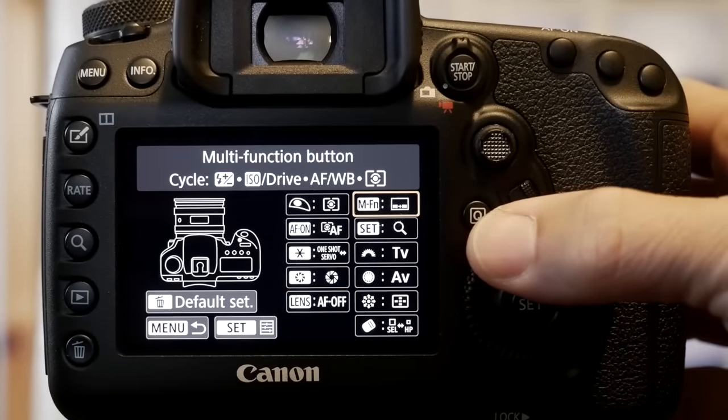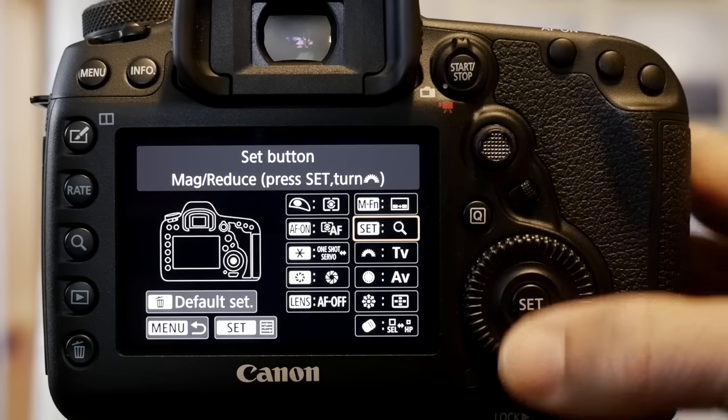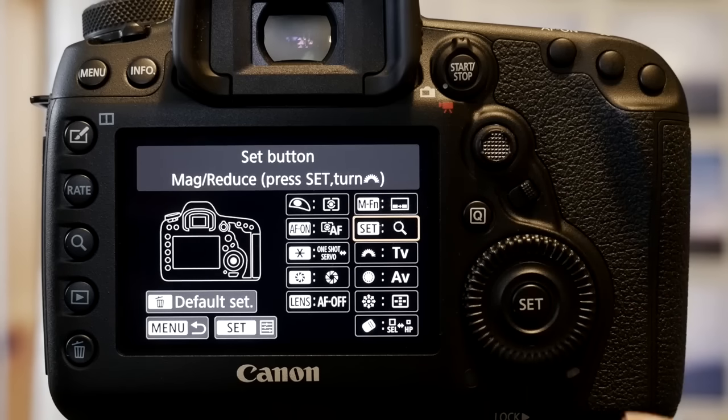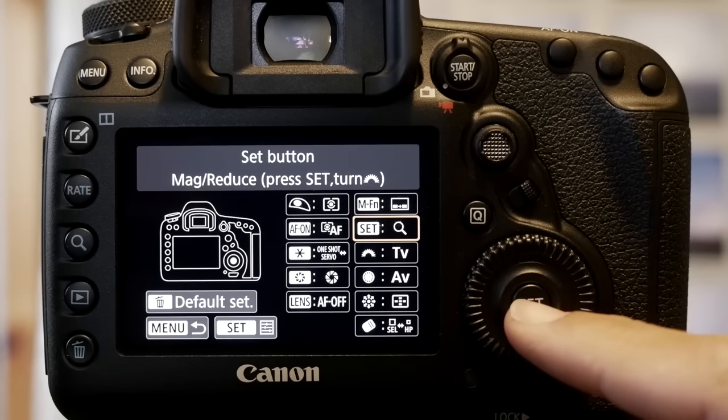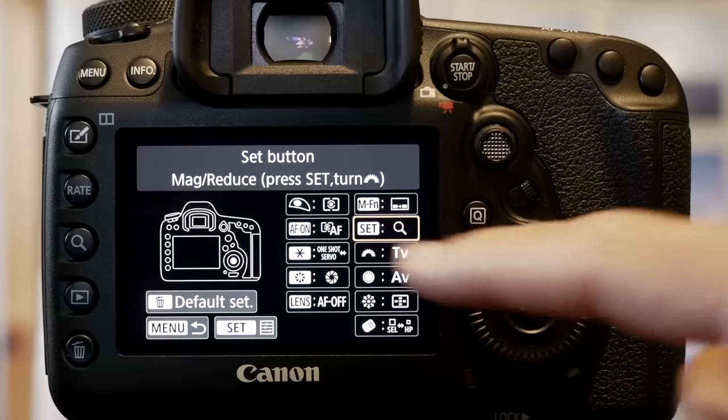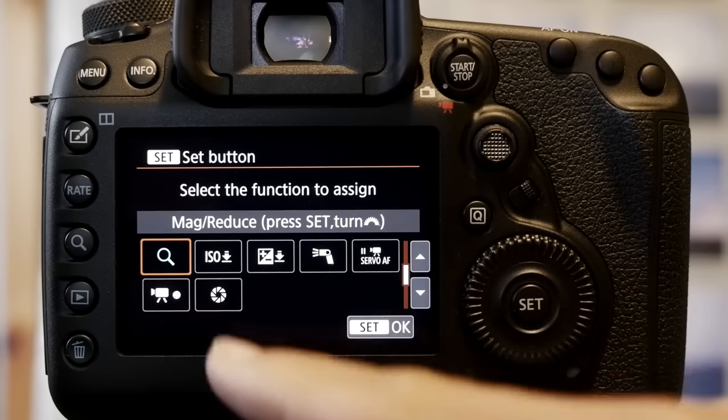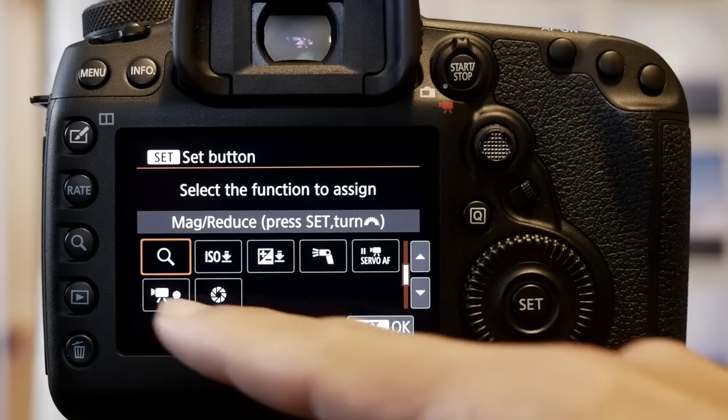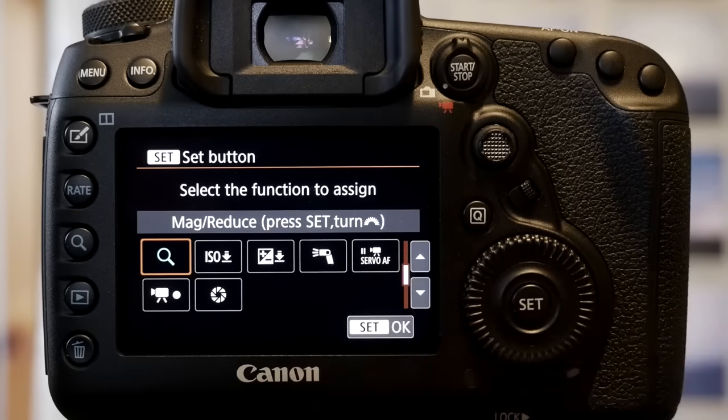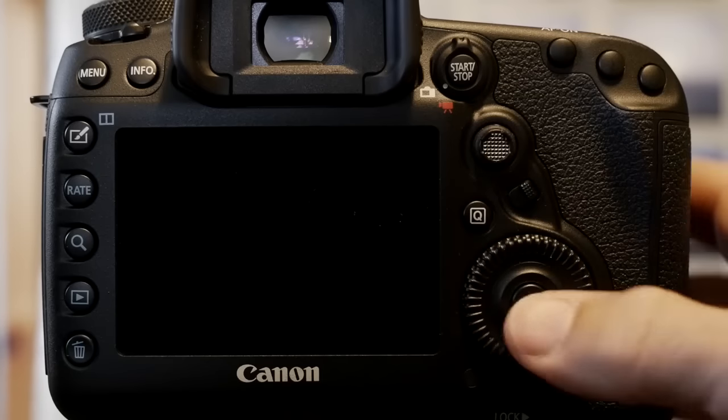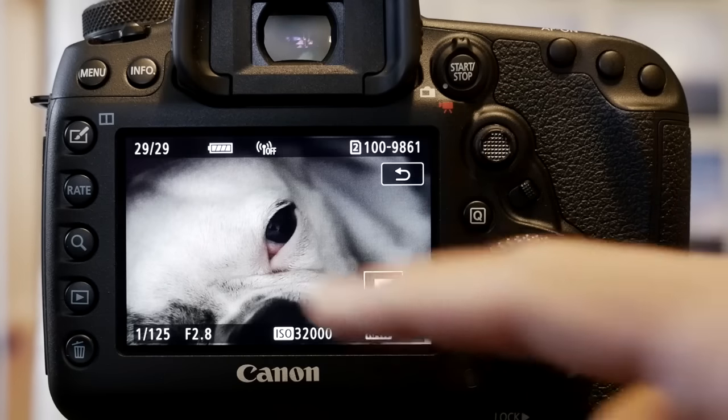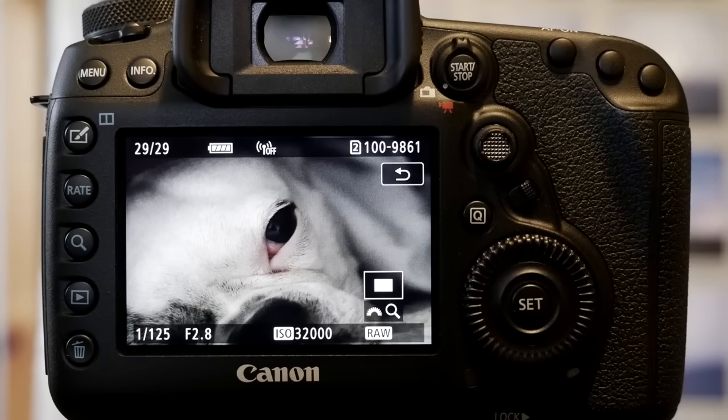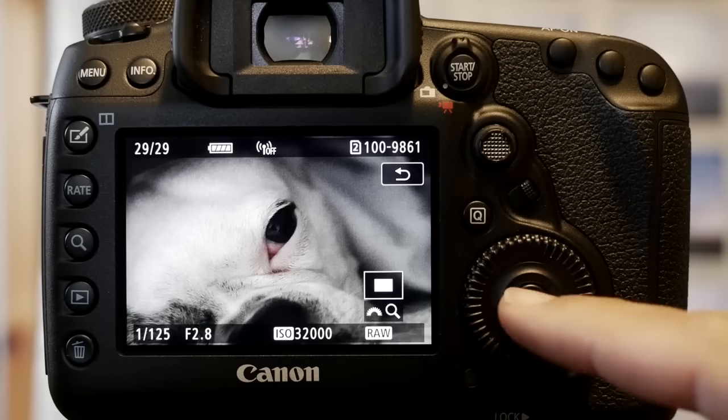And then the only other thing that I've set in here is, and this is not new, the set button in the middle is currently not assigned to anything. I assign it to the magnification. You have some other options in here, of course, the servo AF or moving mode. That allows you to hit that button and it will zoom in automatically.